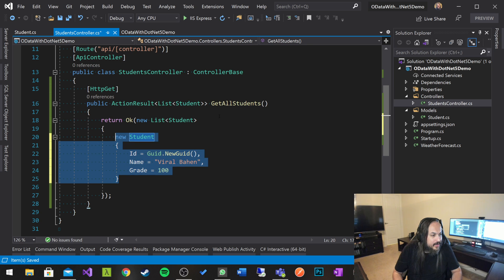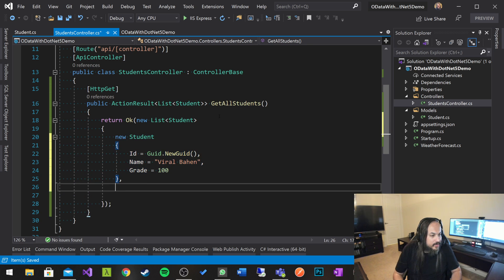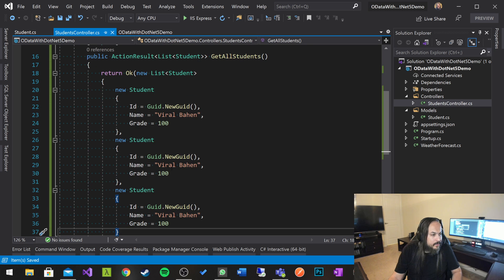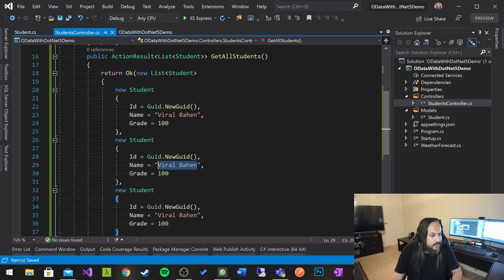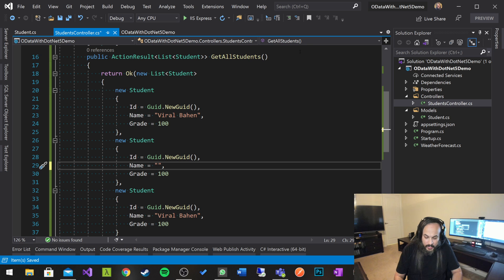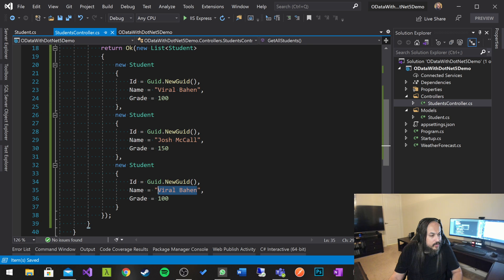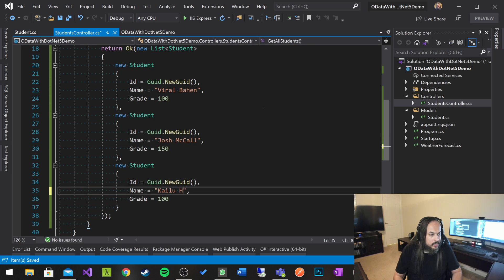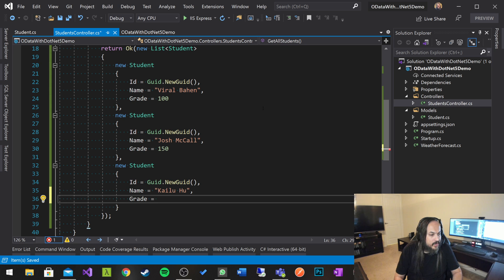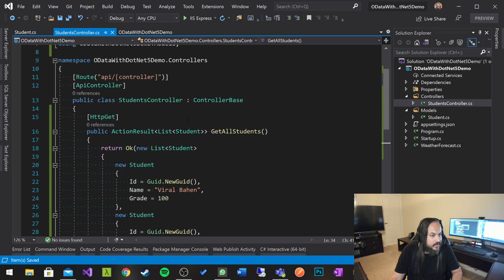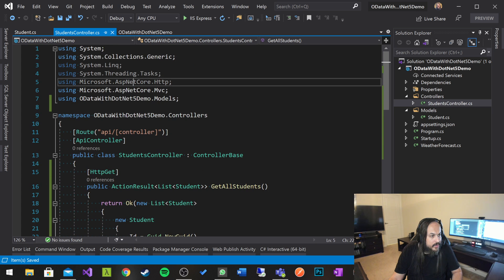Let's copy that and add a couple more. We've got Josh McCall with a grade of 150, and Kailu Hu with a grade of 90. So just a bunch of records. This is a normal API — it's going to hit the API endpoint.